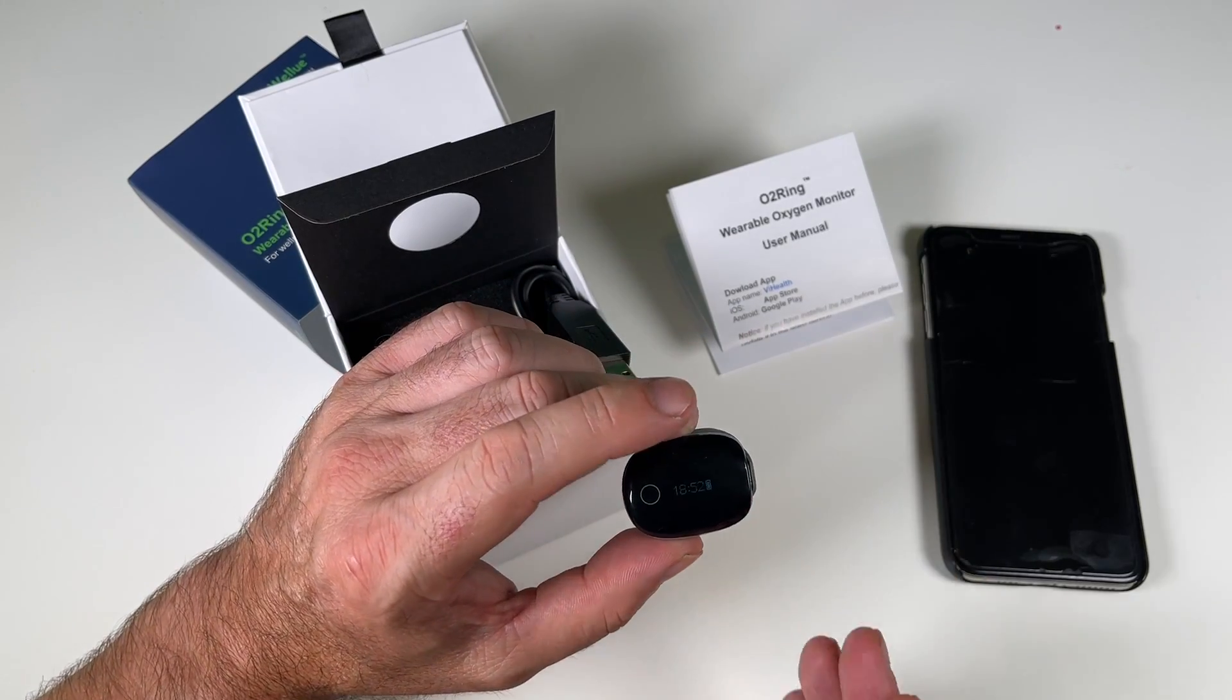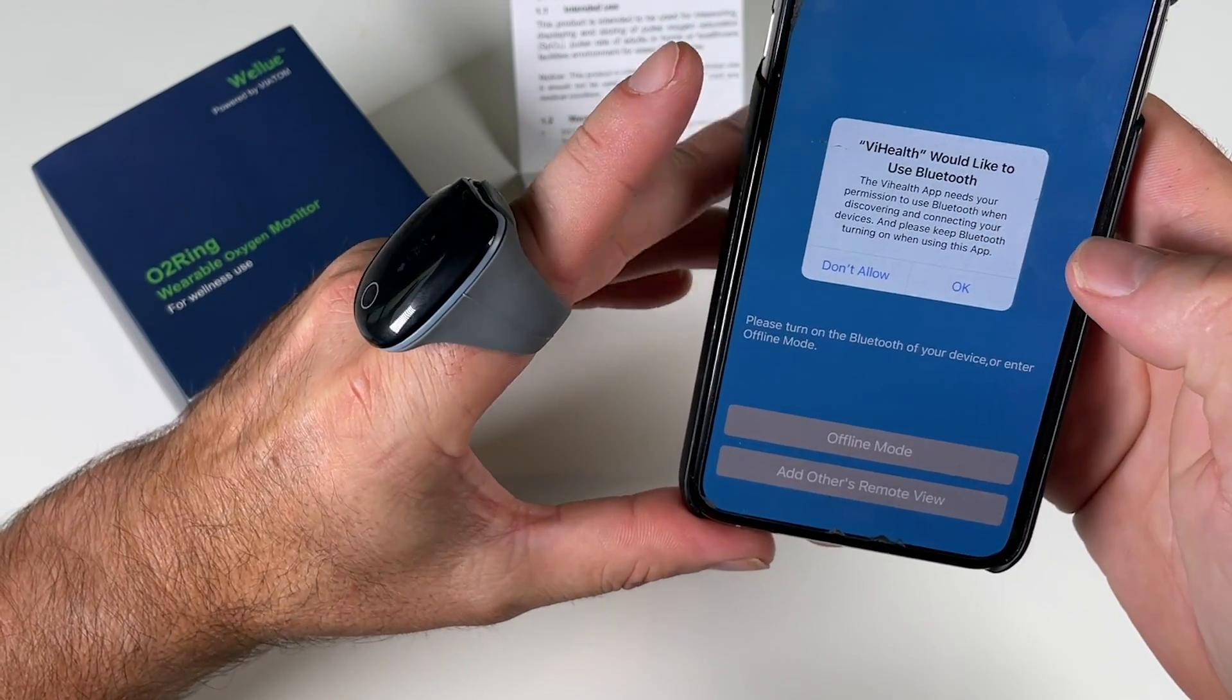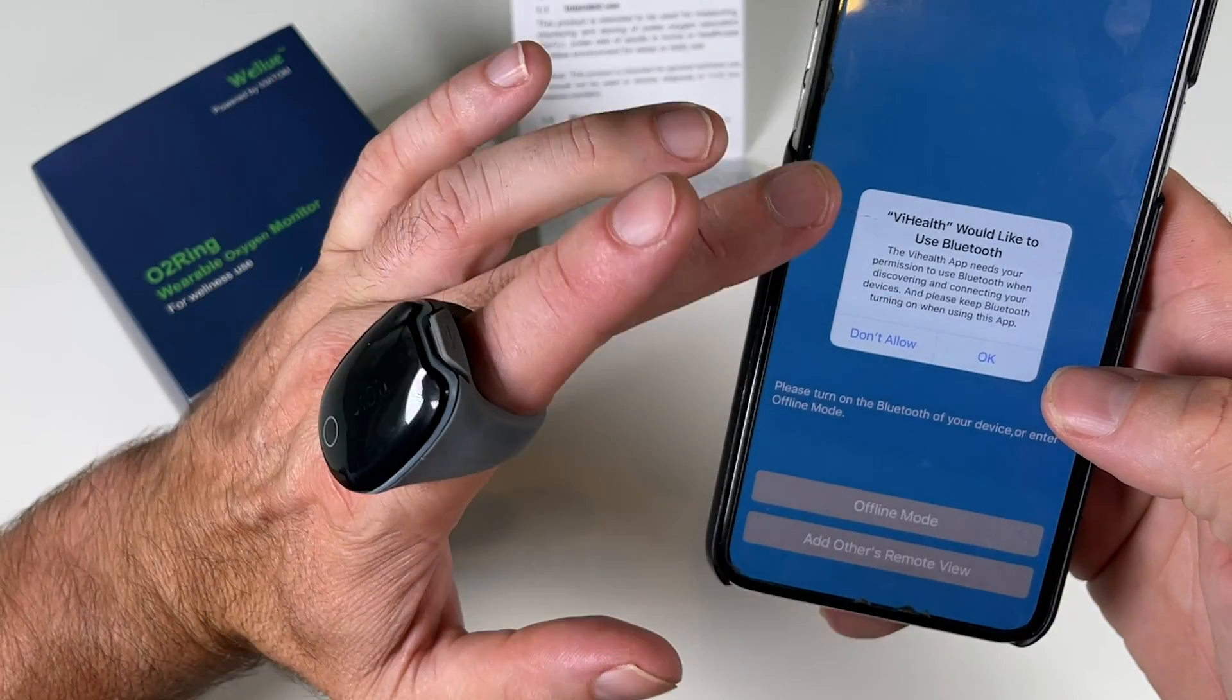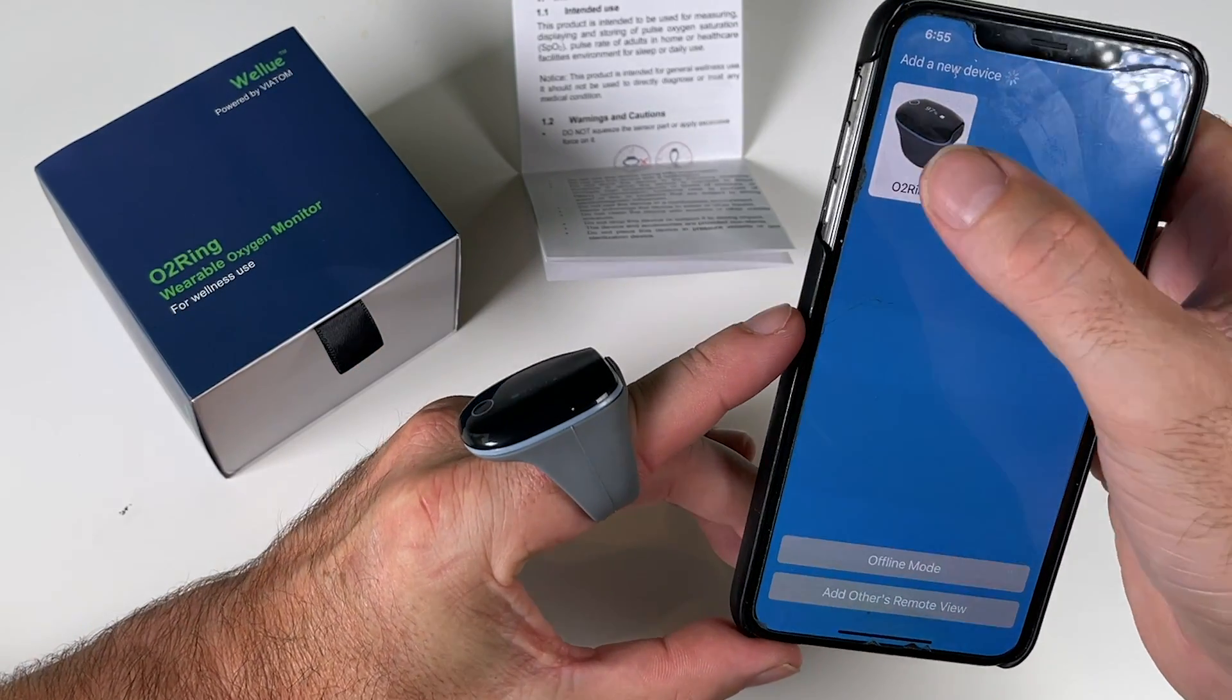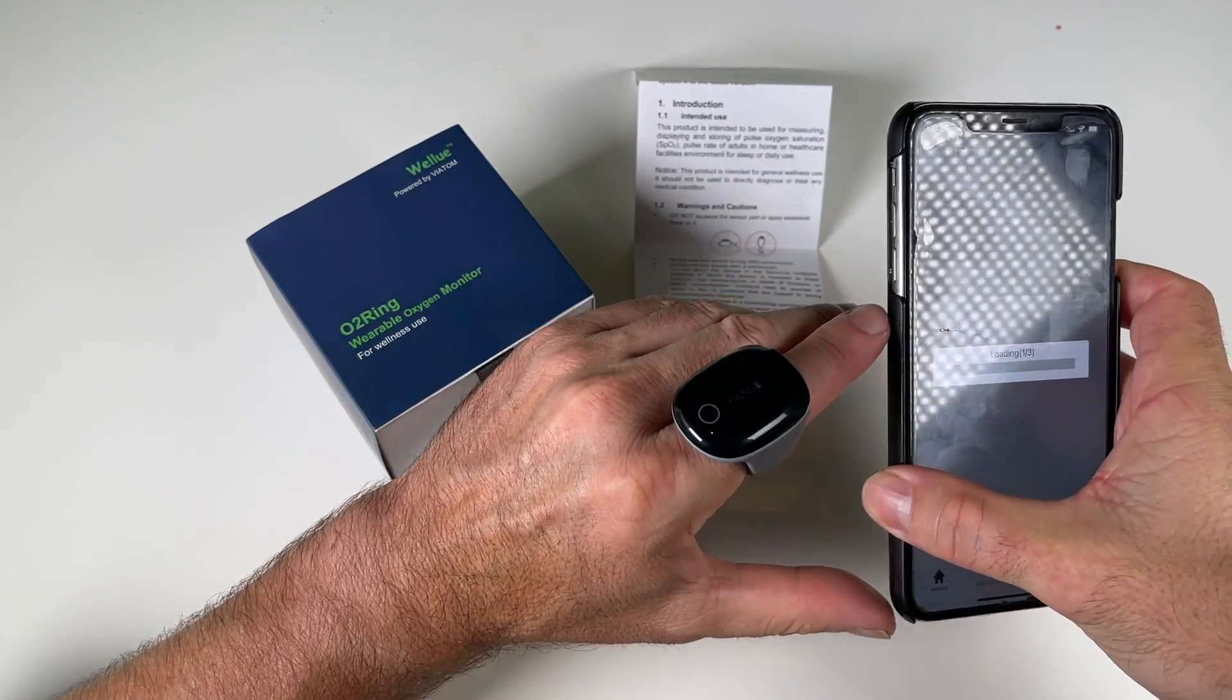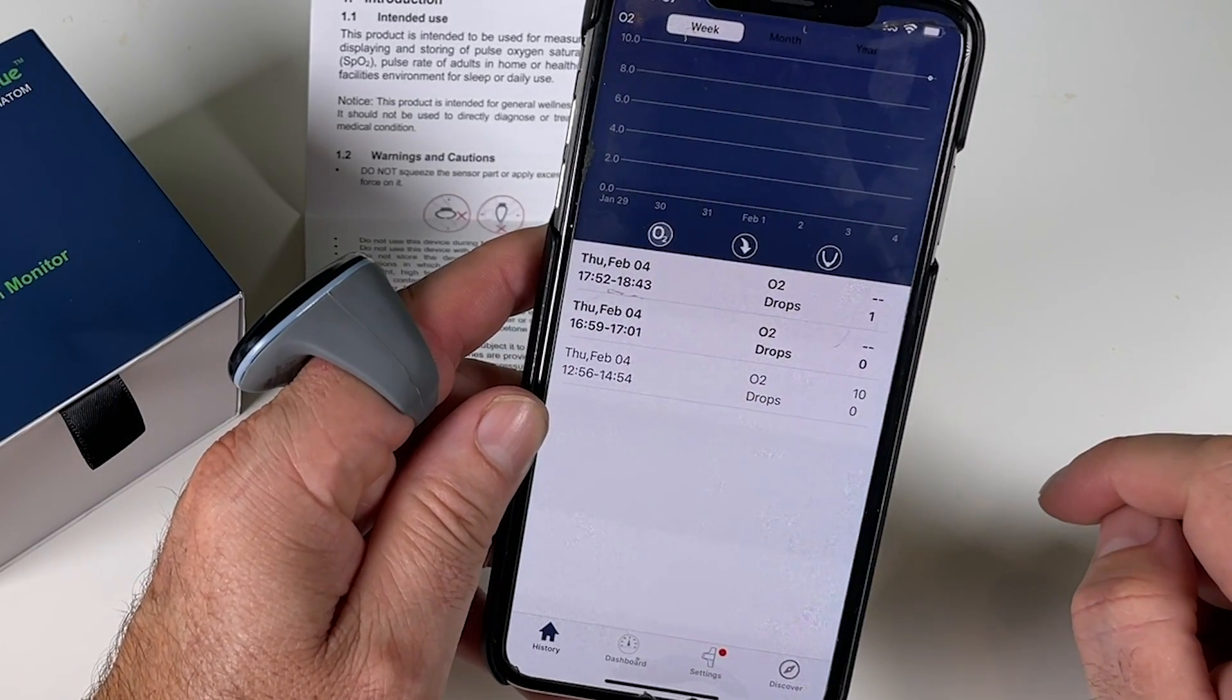When you're ready to use it, the first thing you want to do is download the app Vi Health. Right, here it is here, Vi Health. And it says here, Vi Health would like to use Bluetooth. So make sure you've got Bluetooth on your phone on, but don't connect through your phone's Bluetooth through the settings of the phone. You want to connect through the actual app itself. So just click OK. It's going to search for the ring. Just have it close by. There you go. It's come up with the O2 ring. Click on the O2 ring. And then you just tap on the top of the device where it says tap there.